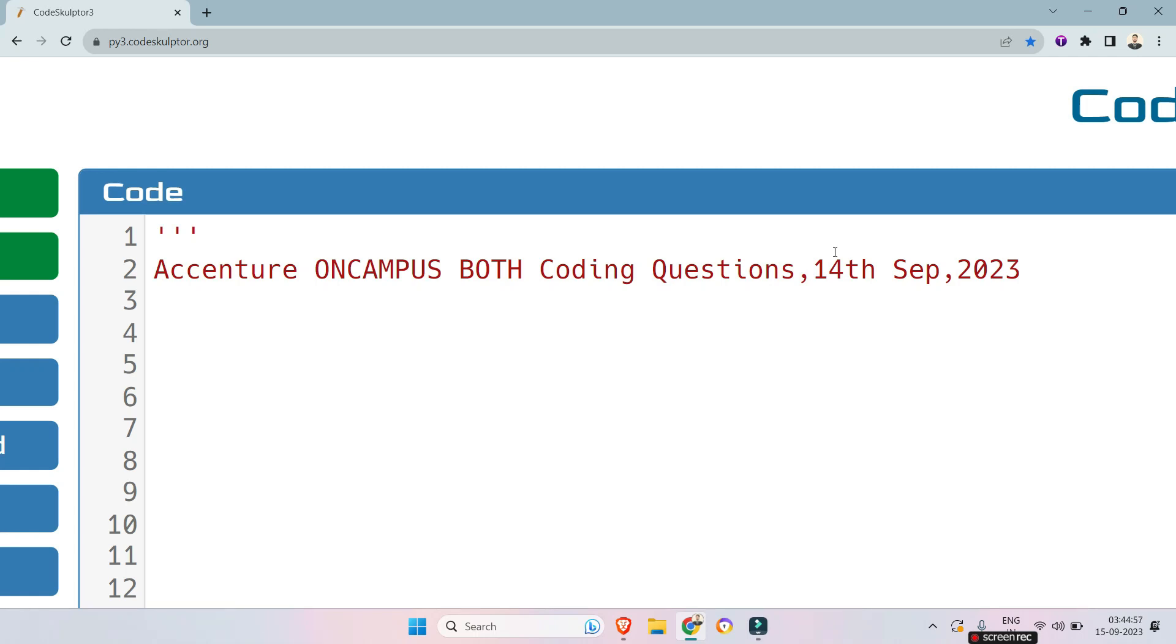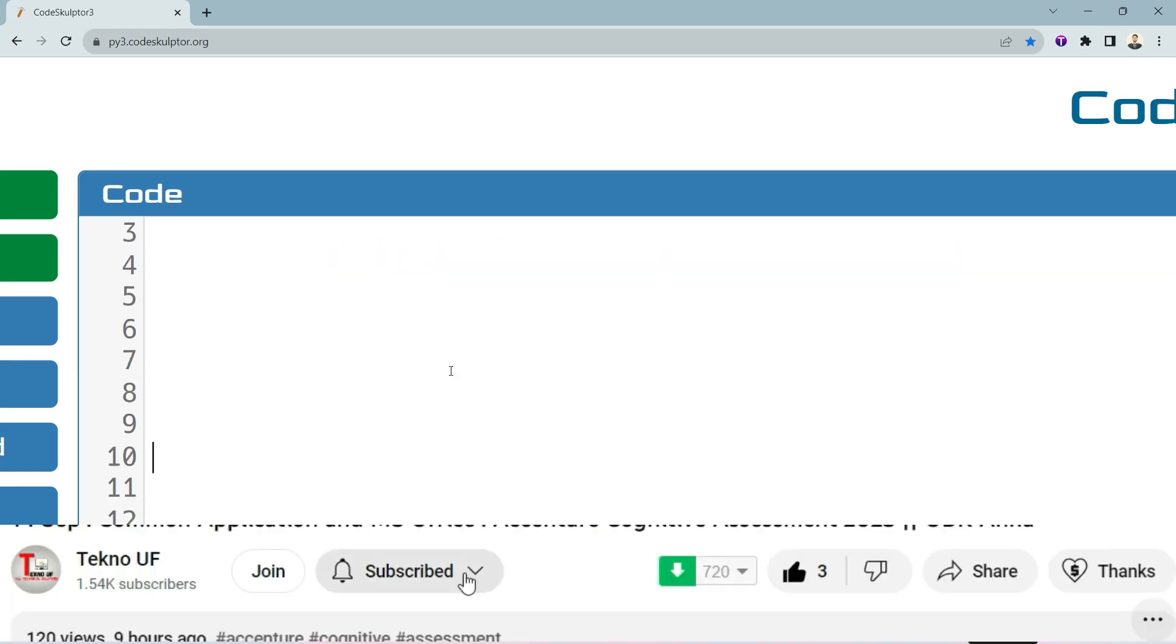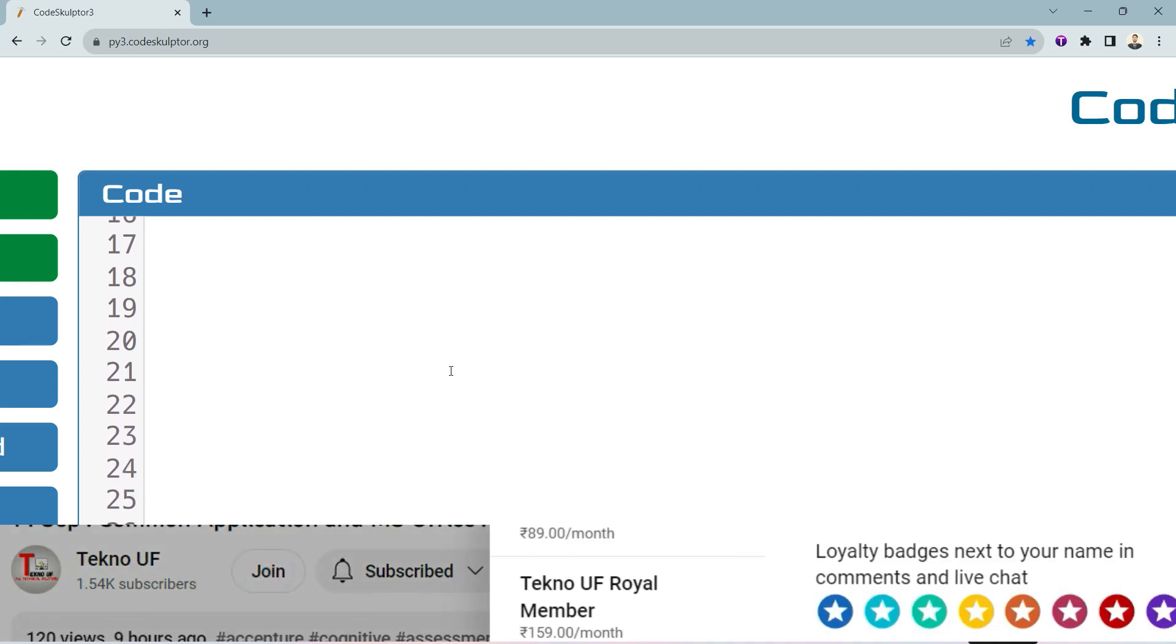Hello my dear family members. In this video, we will see third and fourth coding questions from 14th September. If you didn't watch the first and second questions, please watch the video through the link given in the description box. Okay, let's see what is the question.